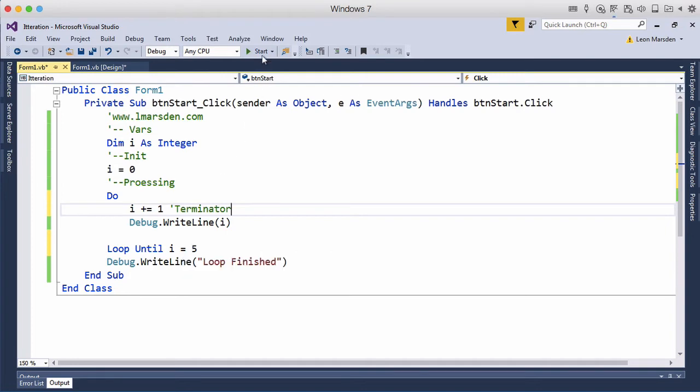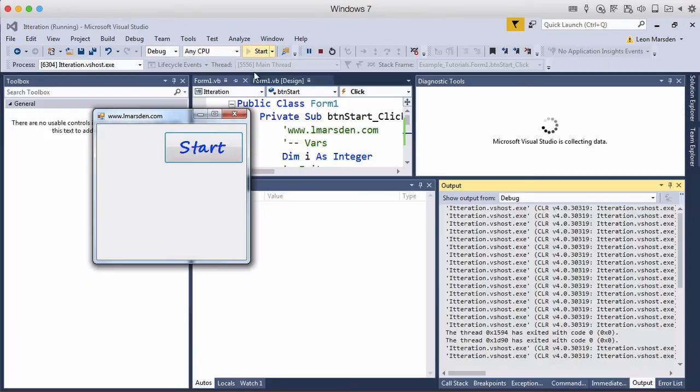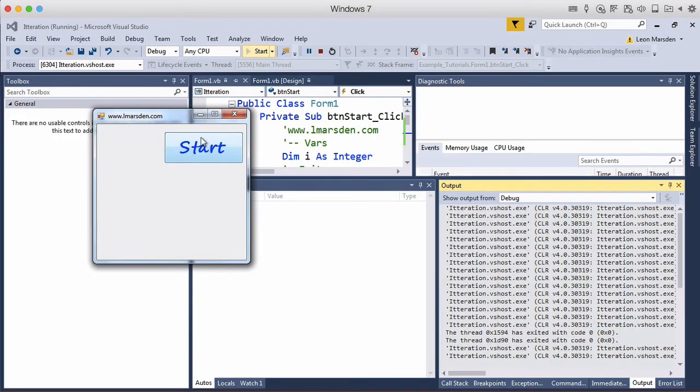So let's have a look at this working and you can see that one, two, three, four, five and we don't see zero.